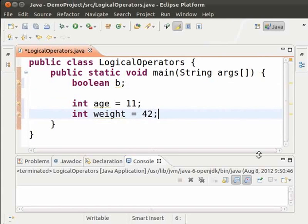We have the age and weight of a person. We shall check if the person is below 18 years of age and is at least 40 kgs. Let us see how to do so.